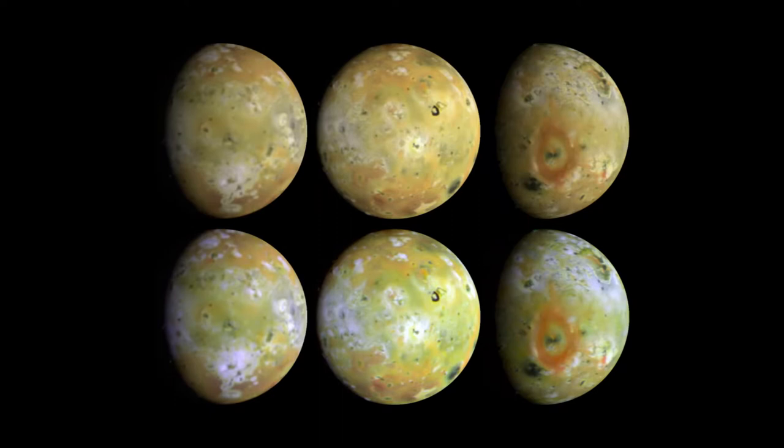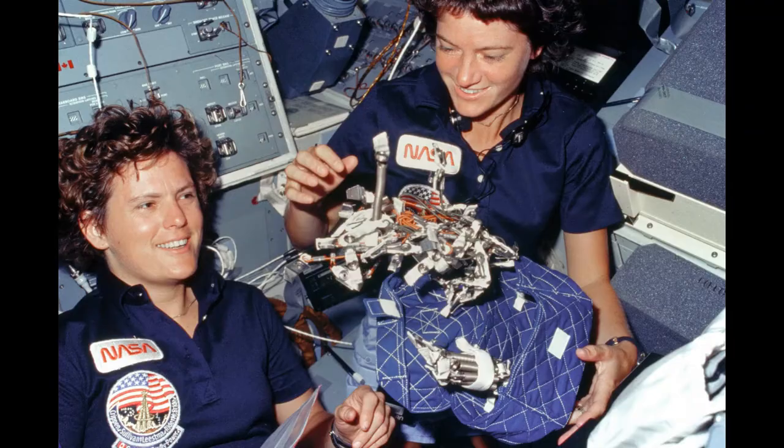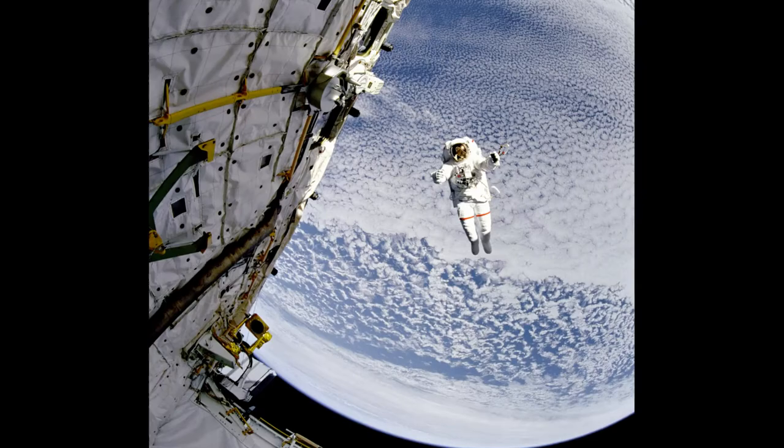Space images are visually stunning, whether it's planets, galaxies, or even just historical NASA photographs.